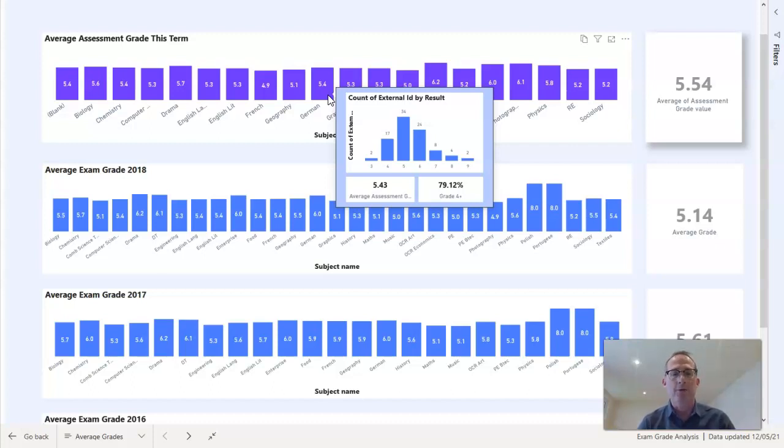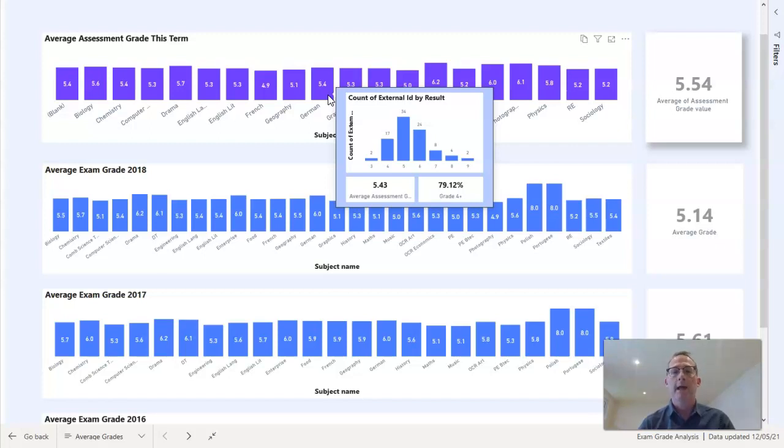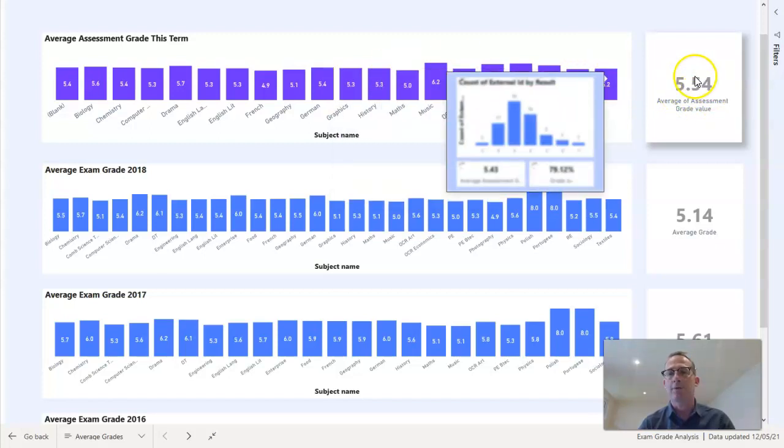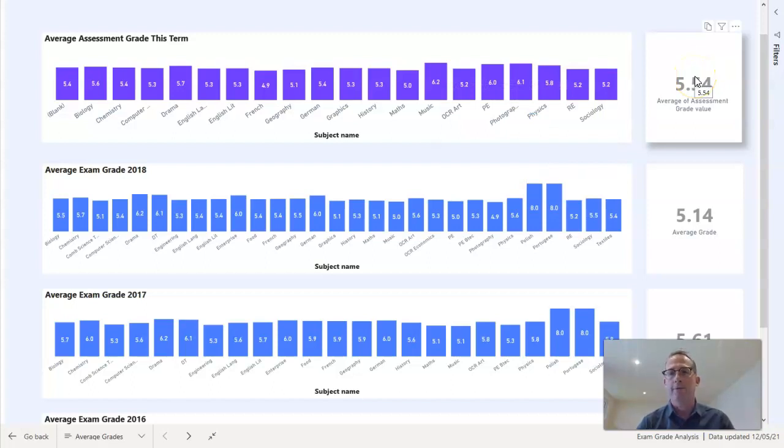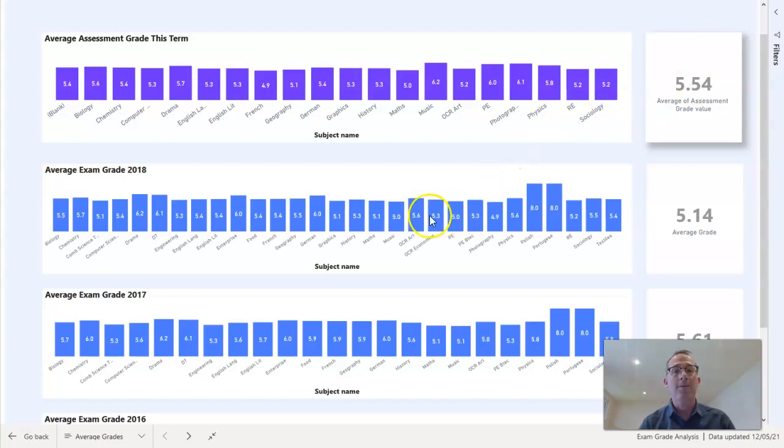You'll see that also on this hover-over I've got an average grade there and the percentage of pupils who got a grade 4 or higher. Against the assessments for this term we also have an overall average grade which is taking the average of these individual subjects and creating an average for the whole year group for this term.